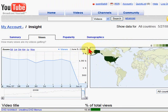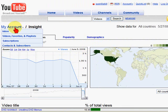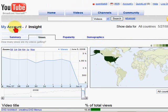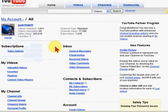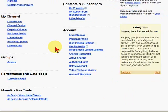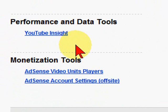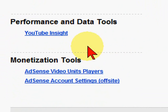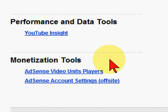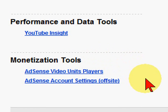To get to Insight, all you do is go to your YouTube account, scroll down to the bottom of the page, look for YouTube Insight, and just click that link. At the bottom of the page there are also a couple of other tools you might be interested in — the monetization tools. It allows you to add AdSense videos to your own site, or to add AdSense to your own web pages to generate revenue from them.